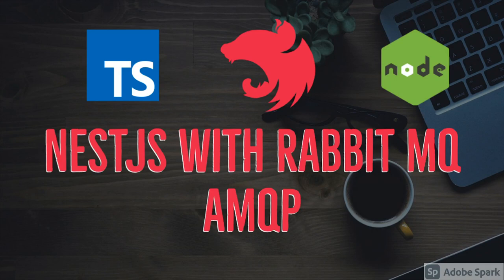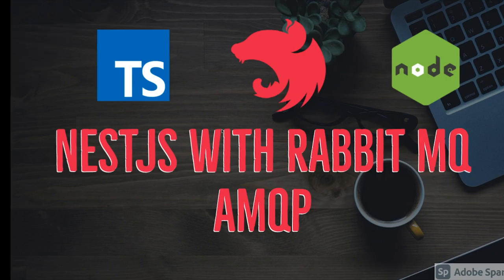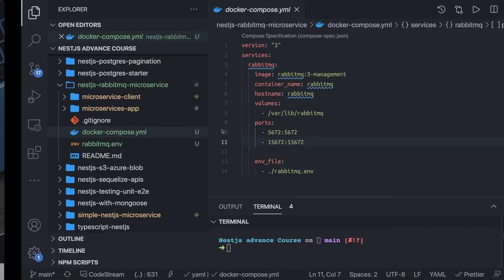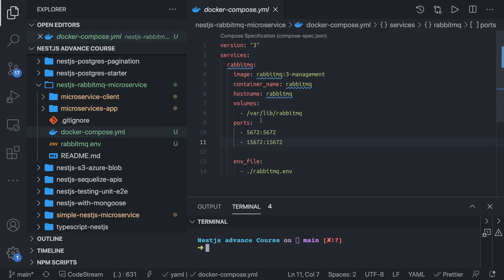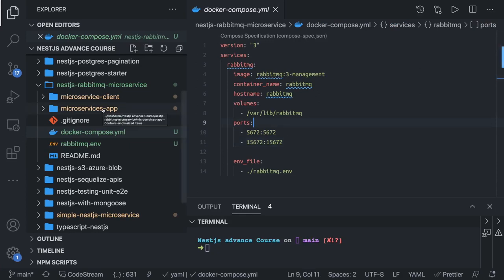Hi everyone and welcome back. This is the second to last video of this series, and here we are going to talk about NestJS microservices and the AMQP protocol. In the last video we talked about two services talking to one another using TCP protocol. Here we are going to have two microservices — one is a microservice server and another is a microservice client — and they are going to talk to each other on the AMQP protocol.